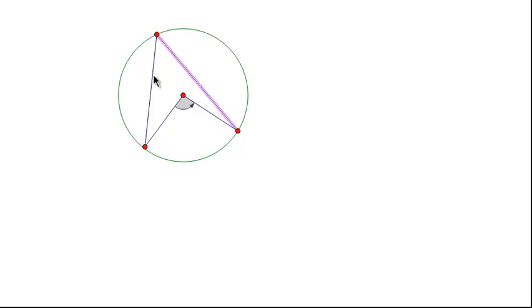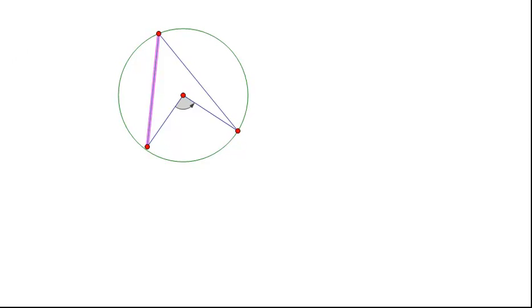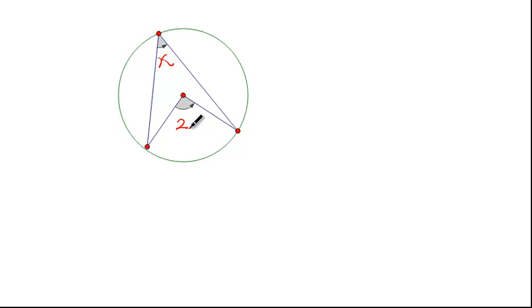Okay — chopsticks! Short and long chopsticks. The long chopsticks make an angle which is half the size as the angle made by the short chopsticks. We have a special relationship between these two angles: if this angle is of measure x, then this angle here is of measure 2x. In other words, the inscribed angle on the same arc is half the size of the central angle inscribed on the same arc.